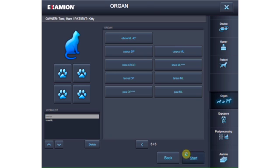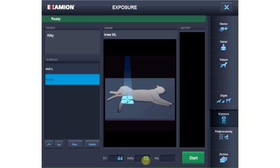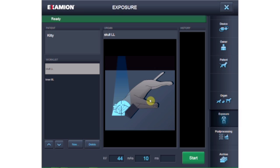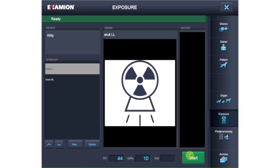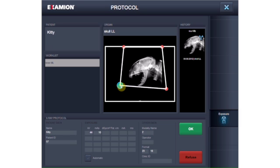The exposure parameters automatically created by the generator can be changed manually. The history of the exposures taken is located on the right-hand side of the screen. The final processed image is displayed within a few seconds after exposure. The shutter is set automatically and you can adjust it manually.